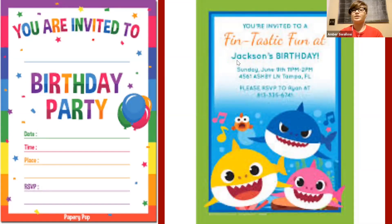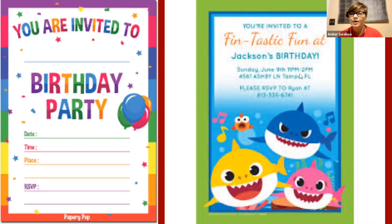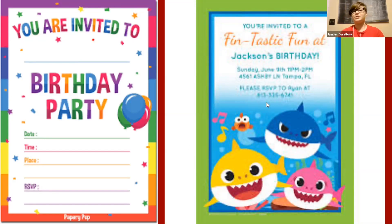We also have our other invitation over here for someone named Jackson's birthday party. We can't read it very well but it says Sunday, June 9th, 11 a.m. to 2 p.m. — so a very long birthday party, about two hours. It's Baby Shark themed, probably because the person having the birthday party likes Baby Shark.